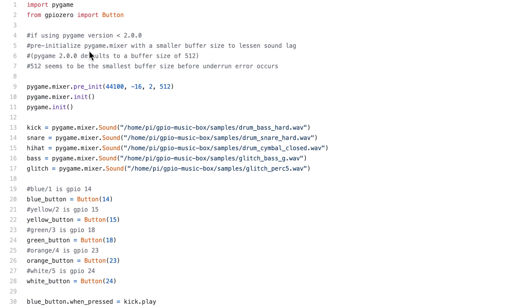PyGame 2.0 defaults to a buffer size of 512. I guess the other one must have been larger than that. I don't remember the exact value, but obviously it was a power of 2, maybe 1024 or 2048.